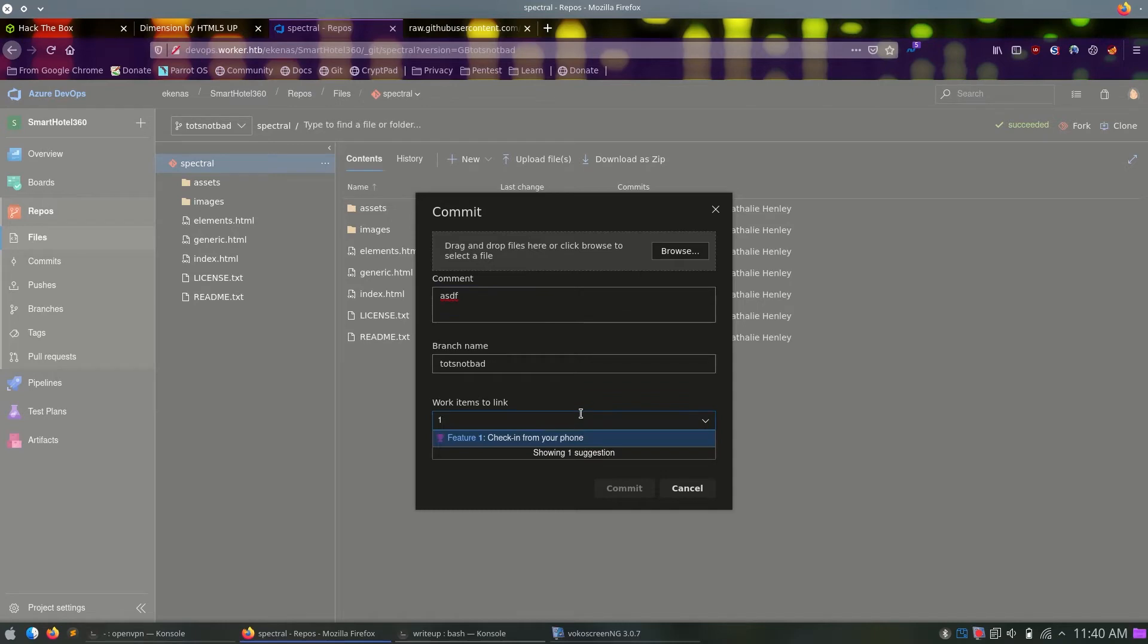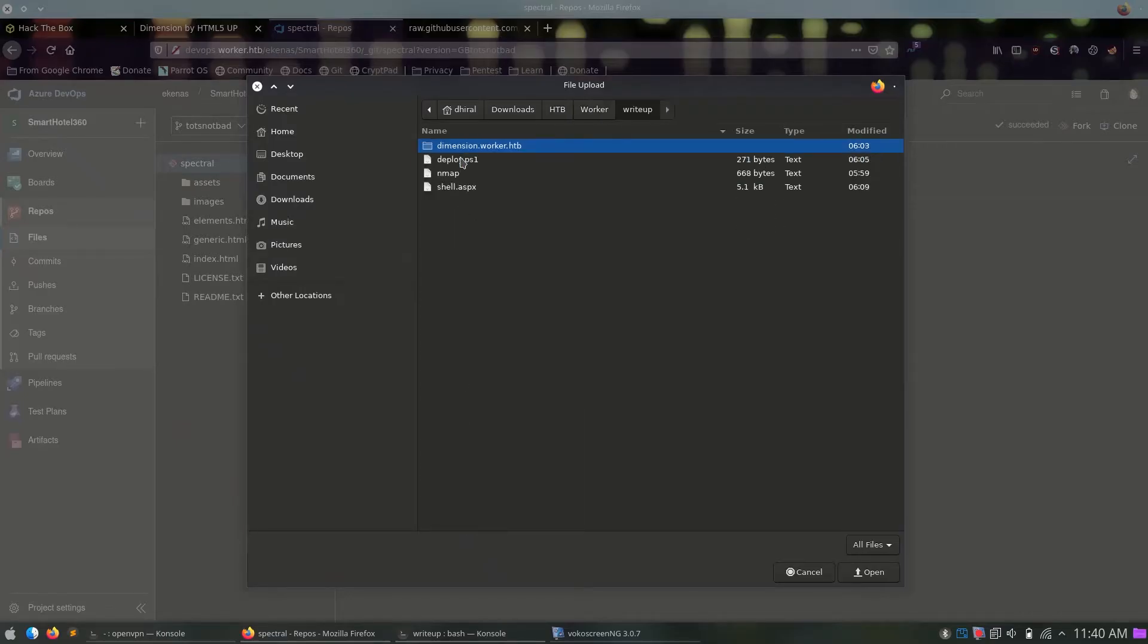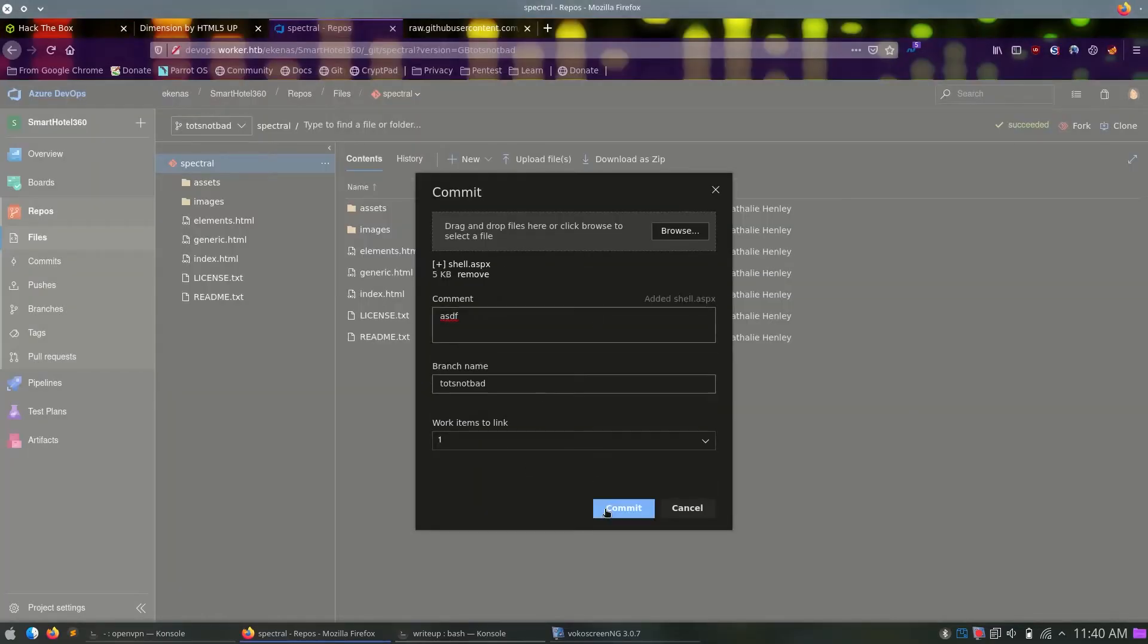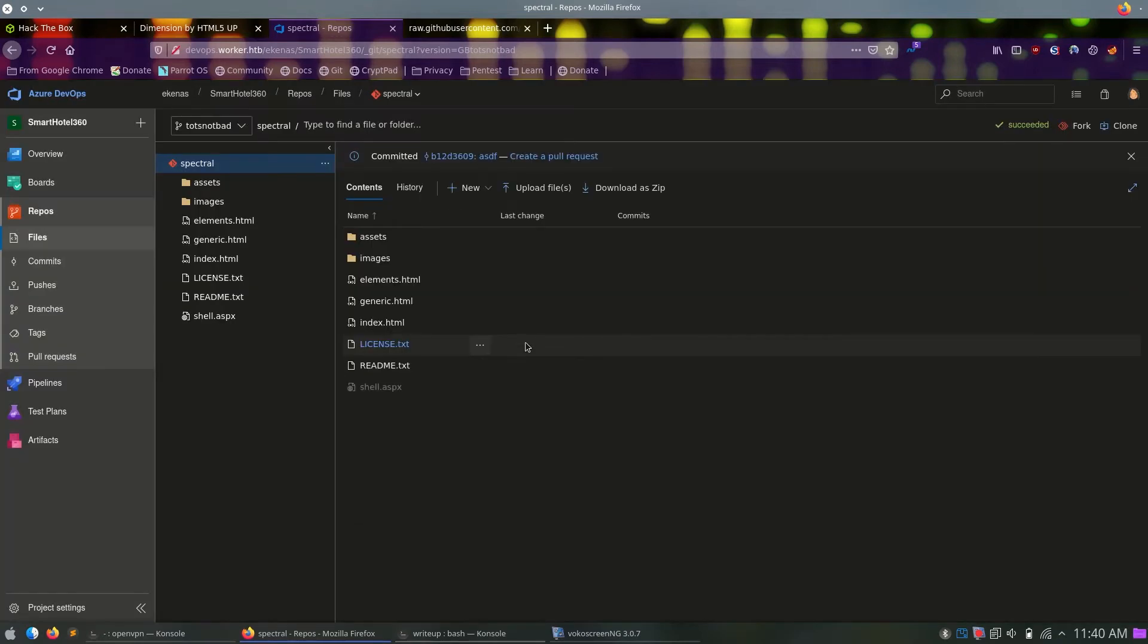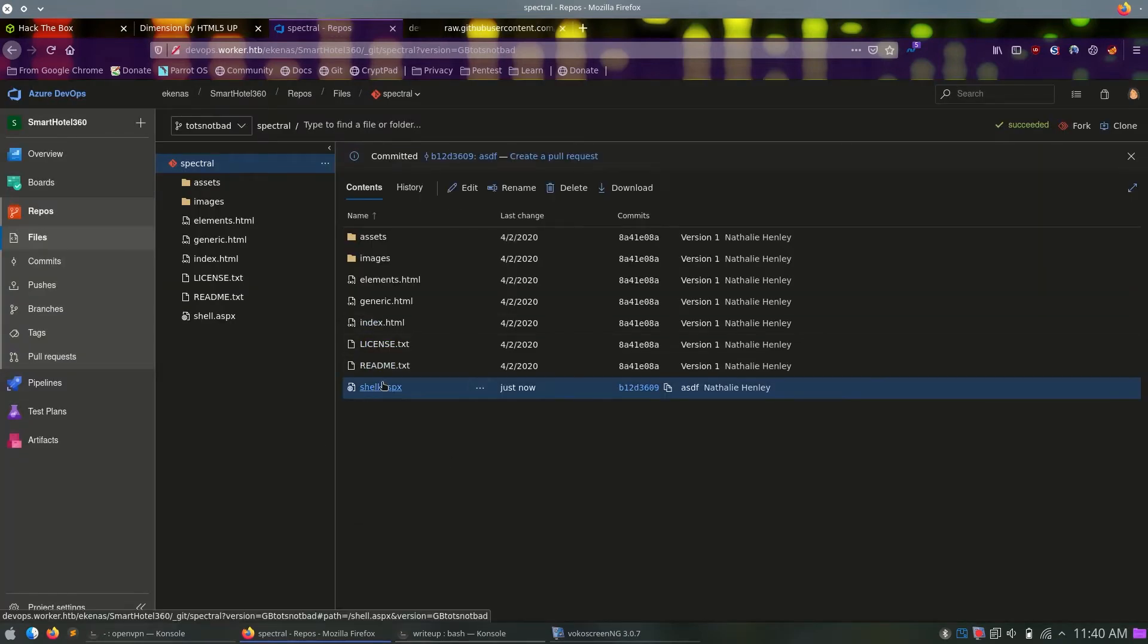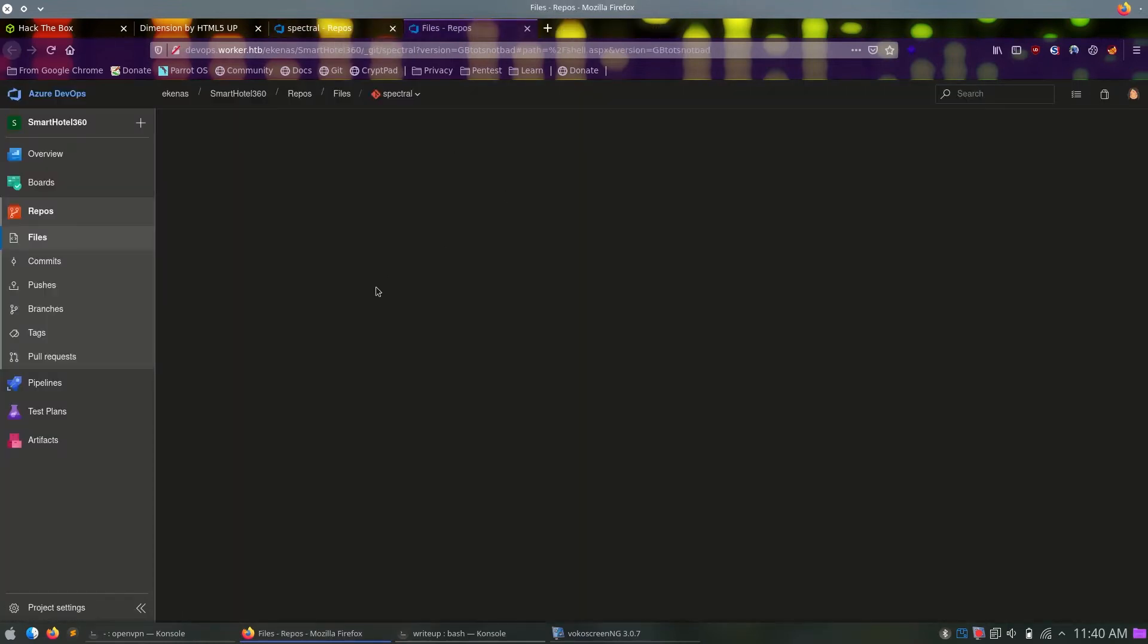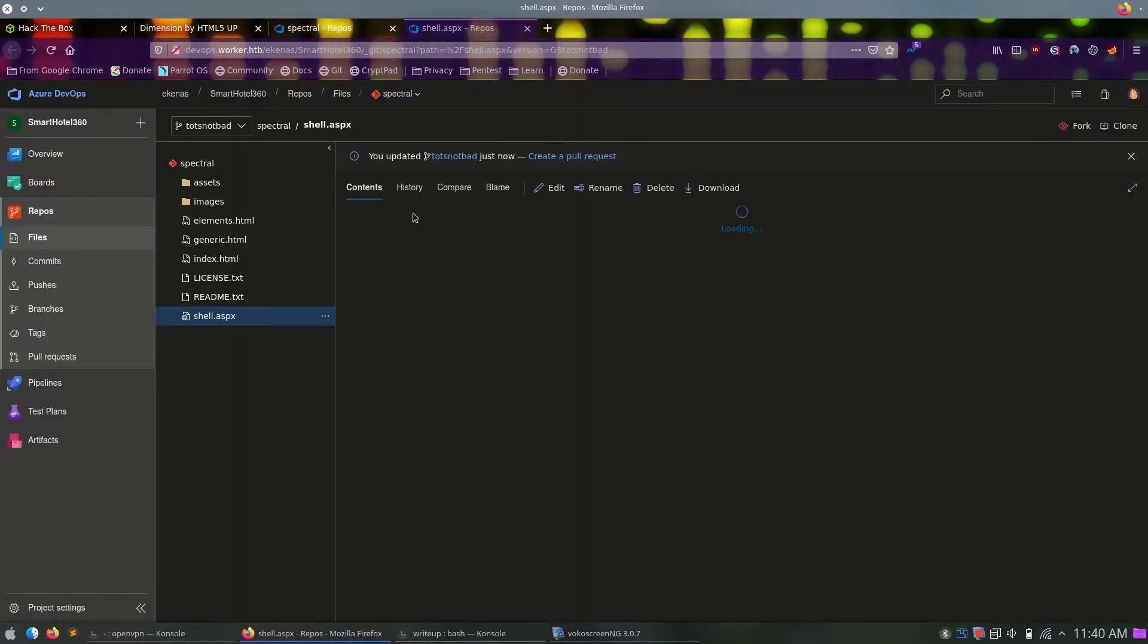Searching for ASPX web shell, we find like three GitHub repositories, and I used the second one, as you will see why. This has very many features, and it's better than just a normal reverse shell. As you will see, we don't really need a reverse shell right now. I used wget on the raw format, and we will just upload this shell.aspx.